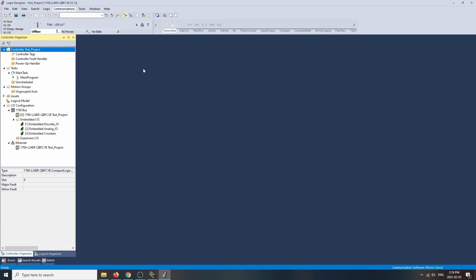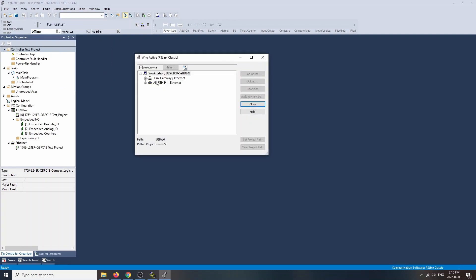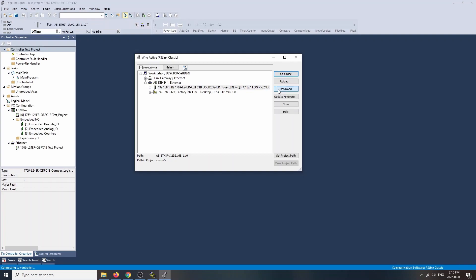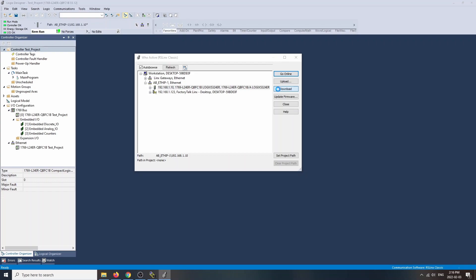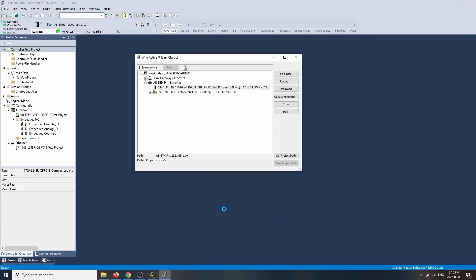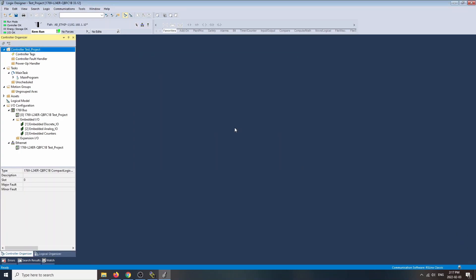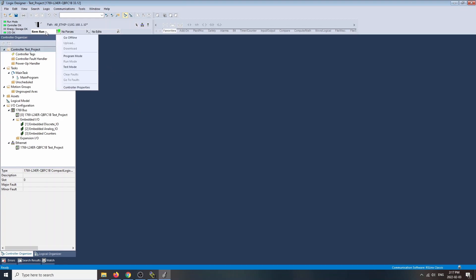Go to Communications, then Who Active. Now we've got our Ethernet connection. Opening it up — there is our PLC at 192.168.1.10. We can go online or download the existing project. Let's download it just in case something else was there. Download is done. Changing the controller back to remote run mode. We're now in remote run — run mode is good, controller is OK, and IO is OK.